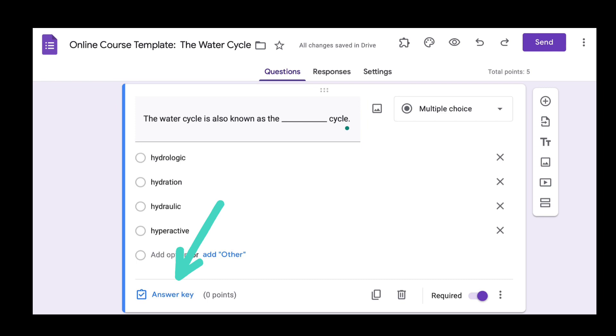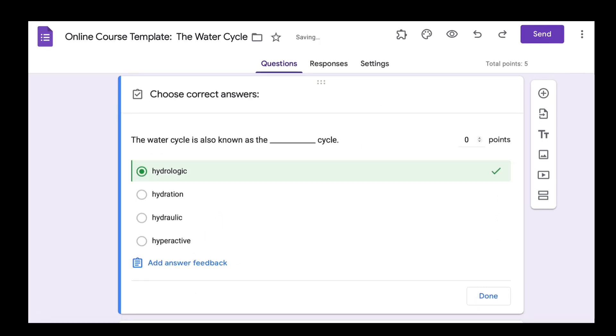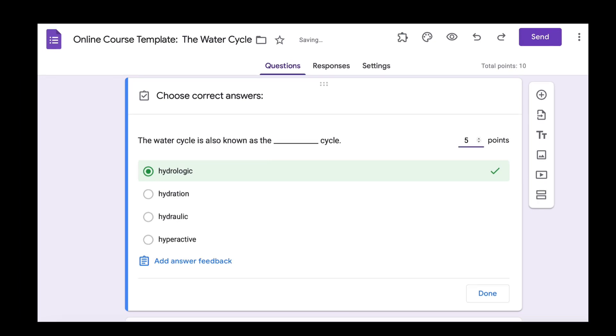Next, go down to answer key. When you click on that you are able to select the correct answer, so you will just click on the answer and it will turn green with a checkmark next to the correct answer.